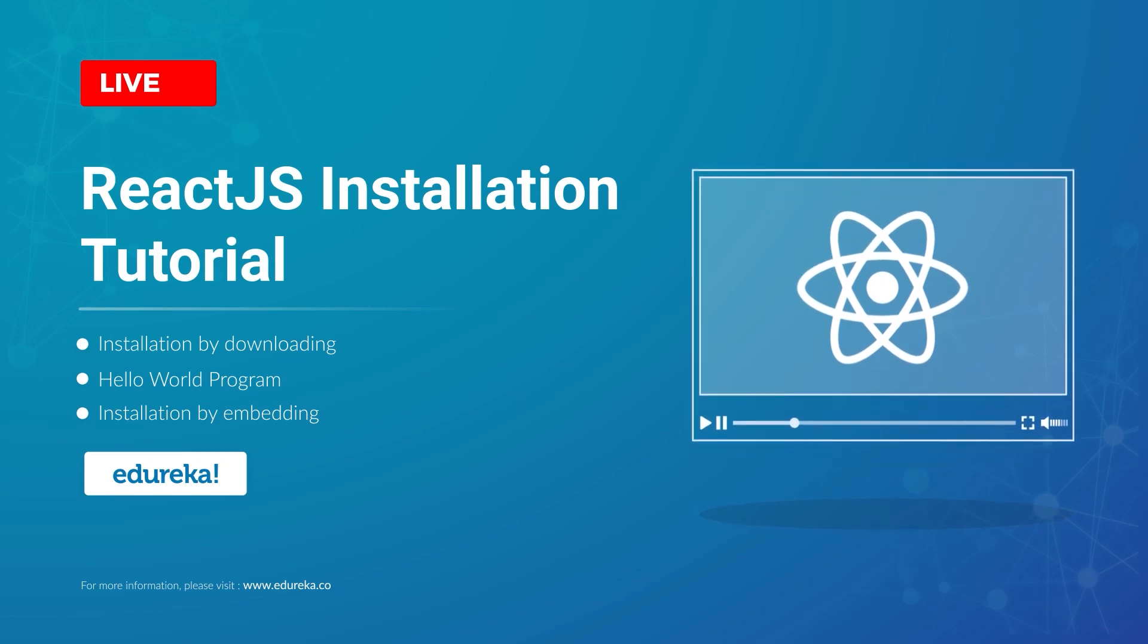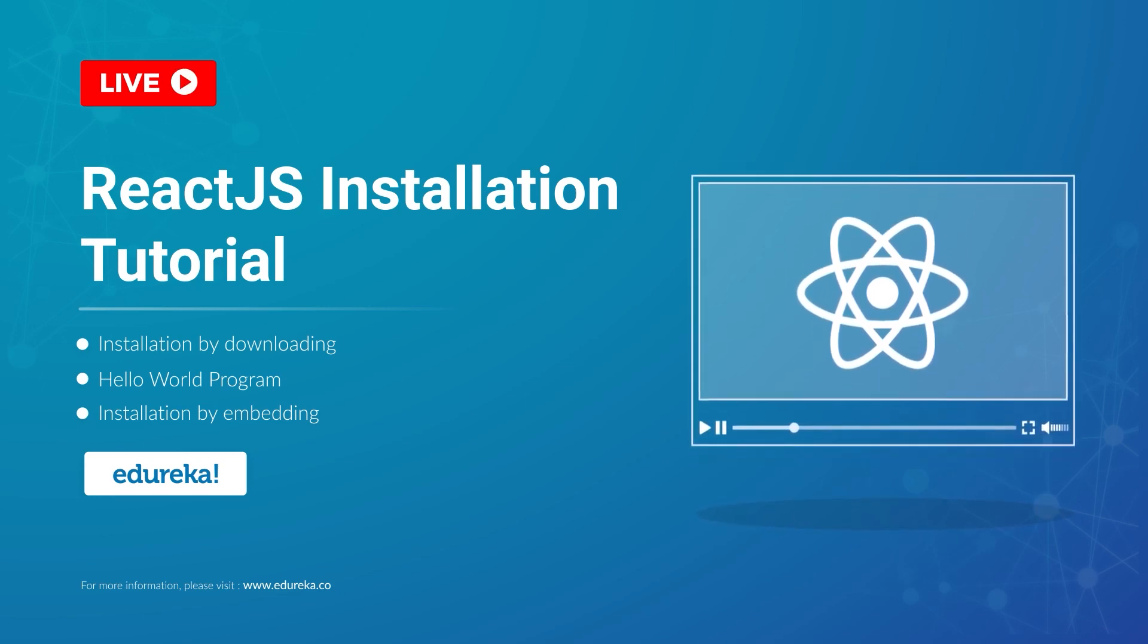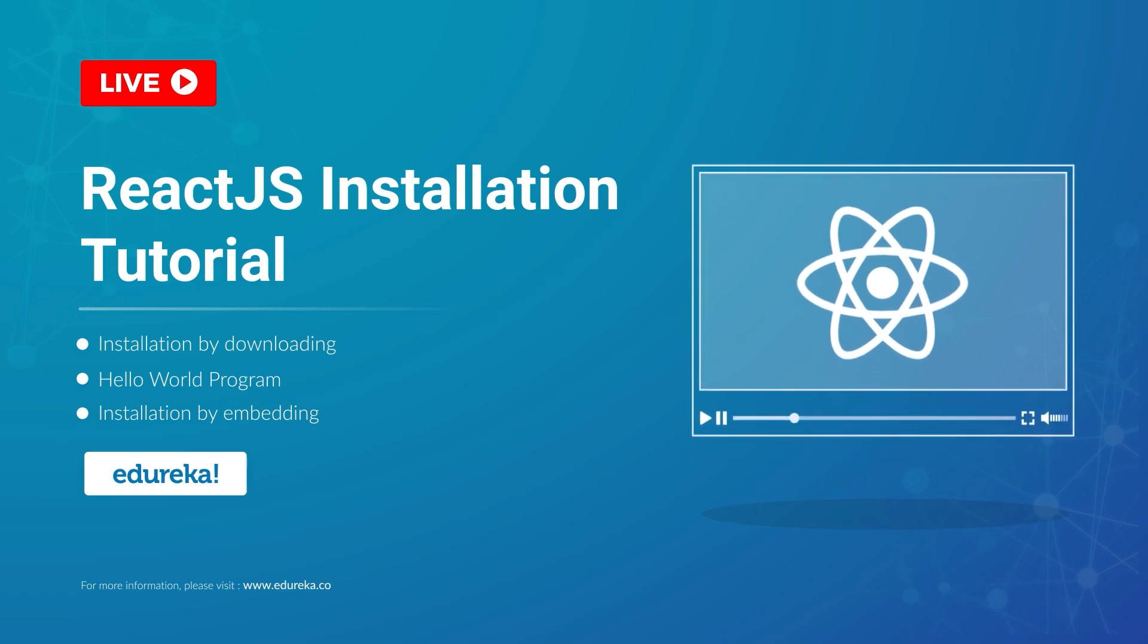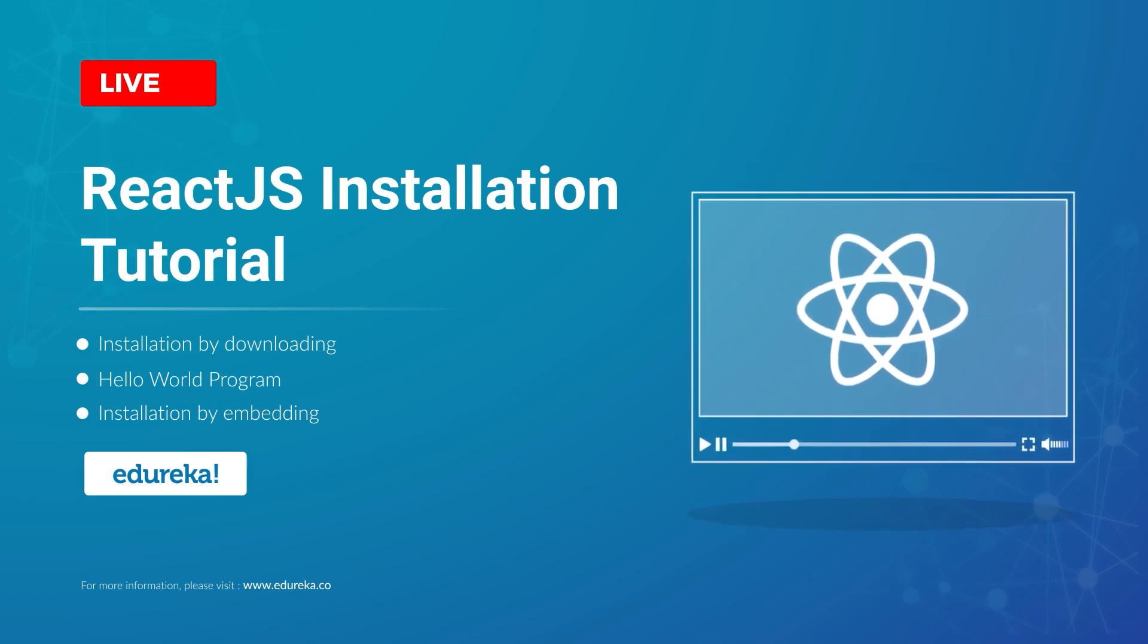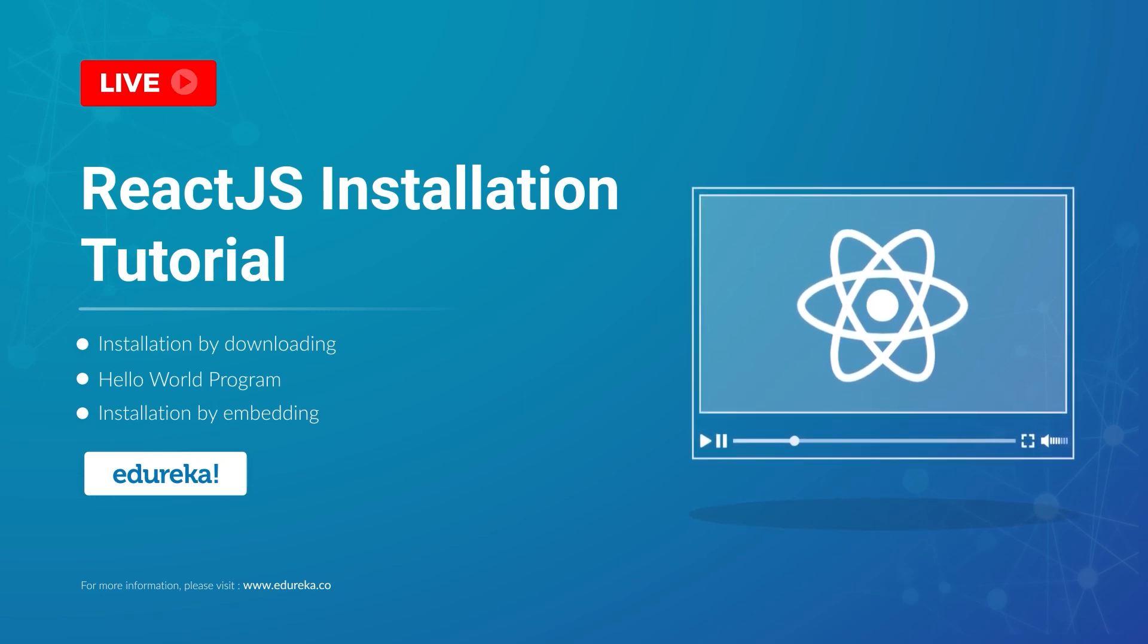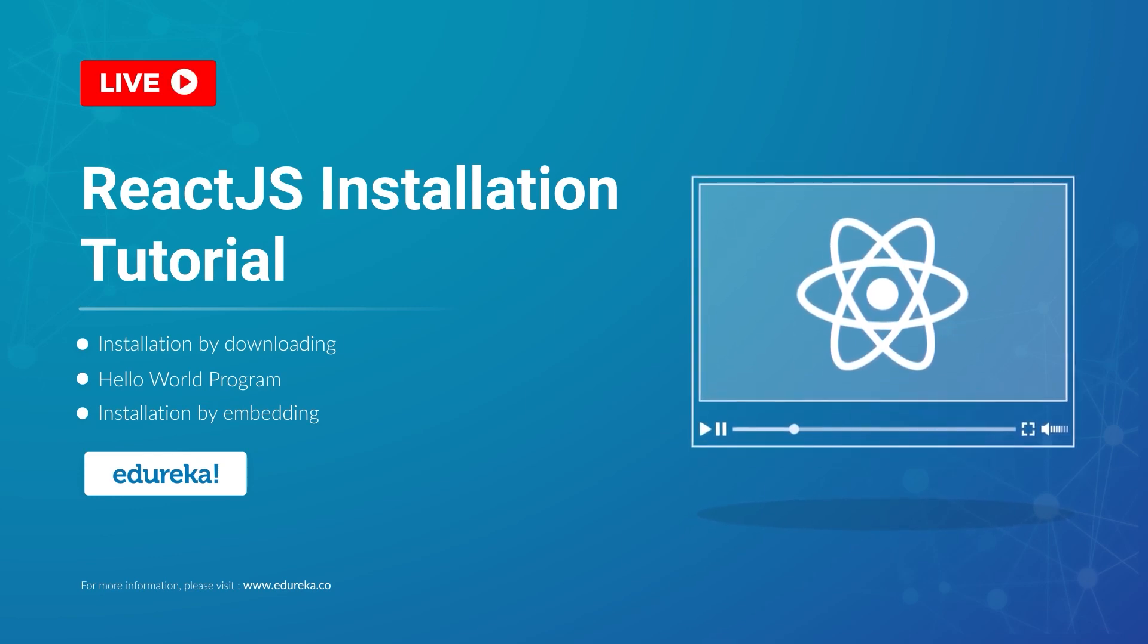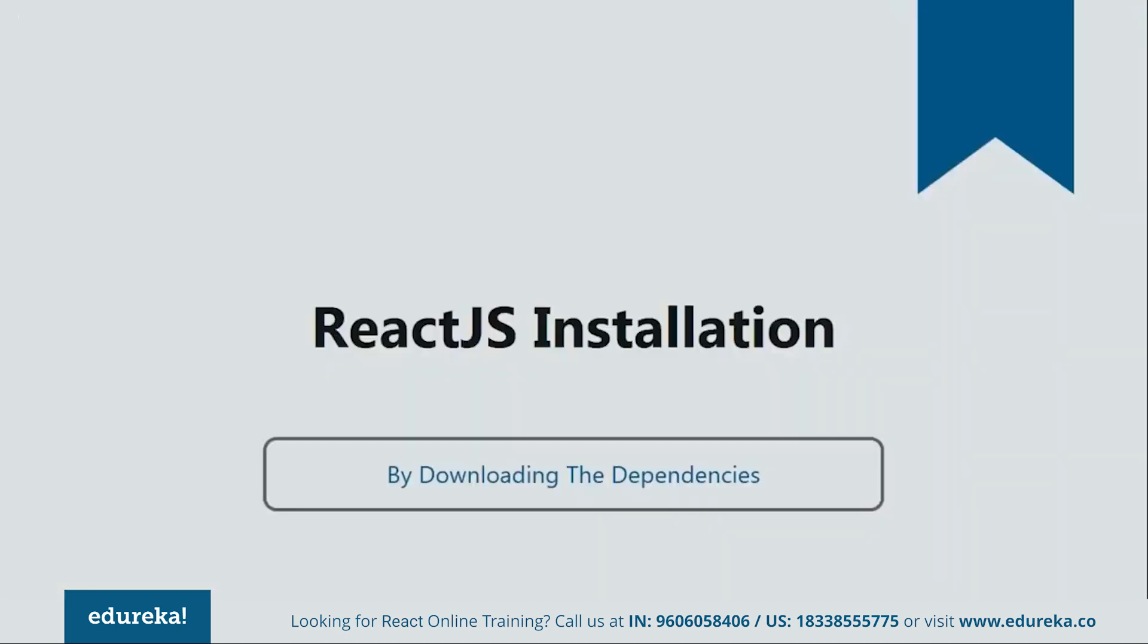Welcome everyone, this is Swati from Edureka. In today's session, we'll learn how to install ReactJS on our systems. There are many different ways to install ReactJS, but today I'll show you the two major ones. The first will be installation by downloading the dependencies via NPM, and then we'll see how to install by embedding the dependencies. Both processes will be followed by their respective programs. So let's get started with our first method, installation by downloading via NPM.